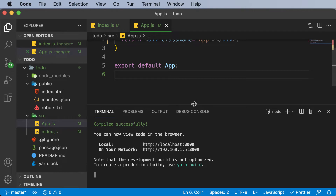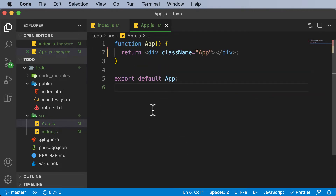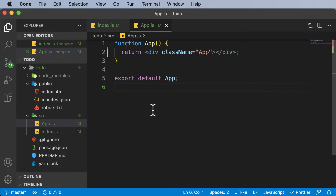Now that everything is cleaned up, let's work on creating our React application. This to-do app will be designed in a component-based architecture — we'll break the entire app into multiple components such as a header, a form, an input field, and a to-do list. We'll design it component by component: create one component, make it functional, add styling, then move on to the next. The very first component we'll build is the header.